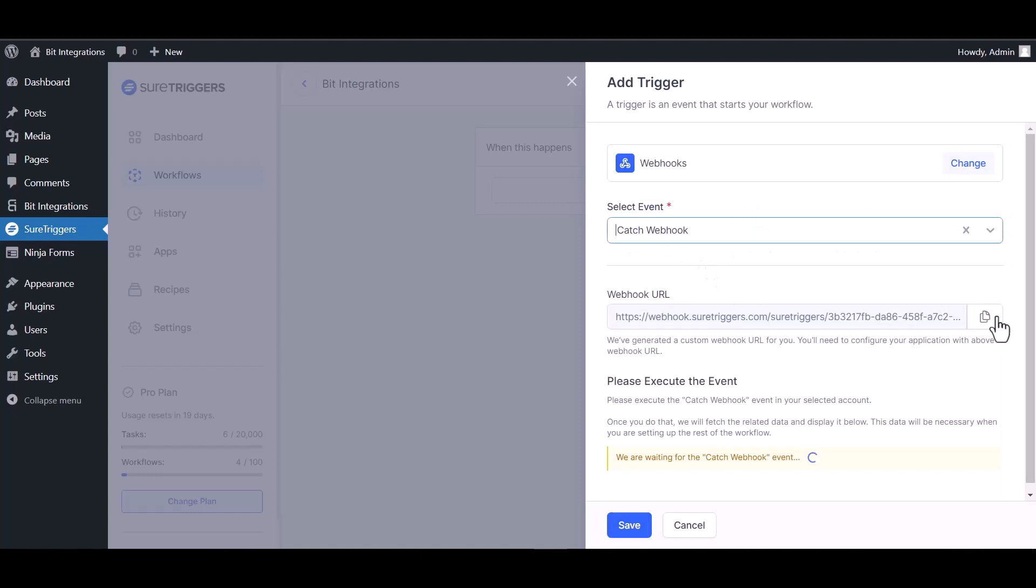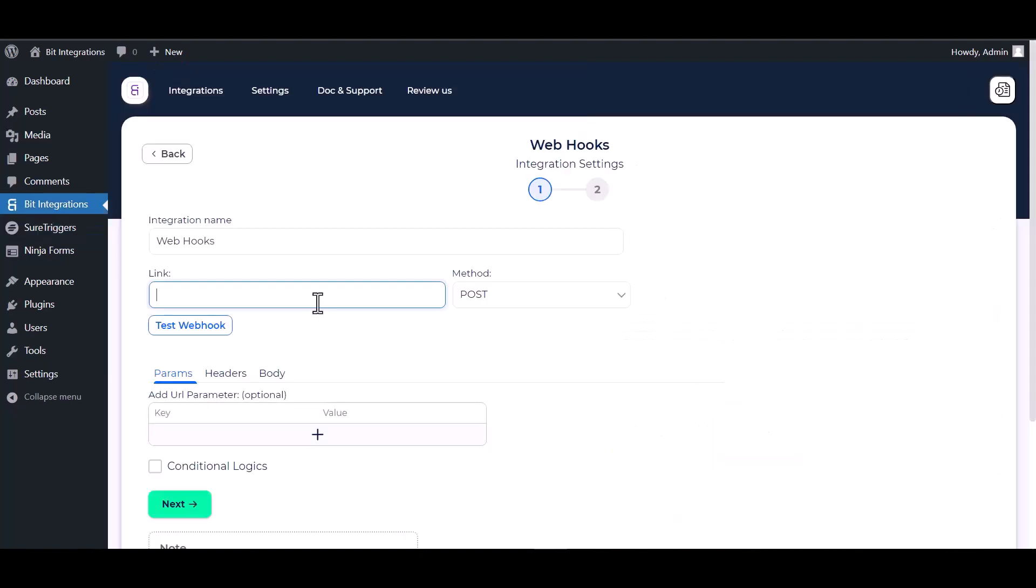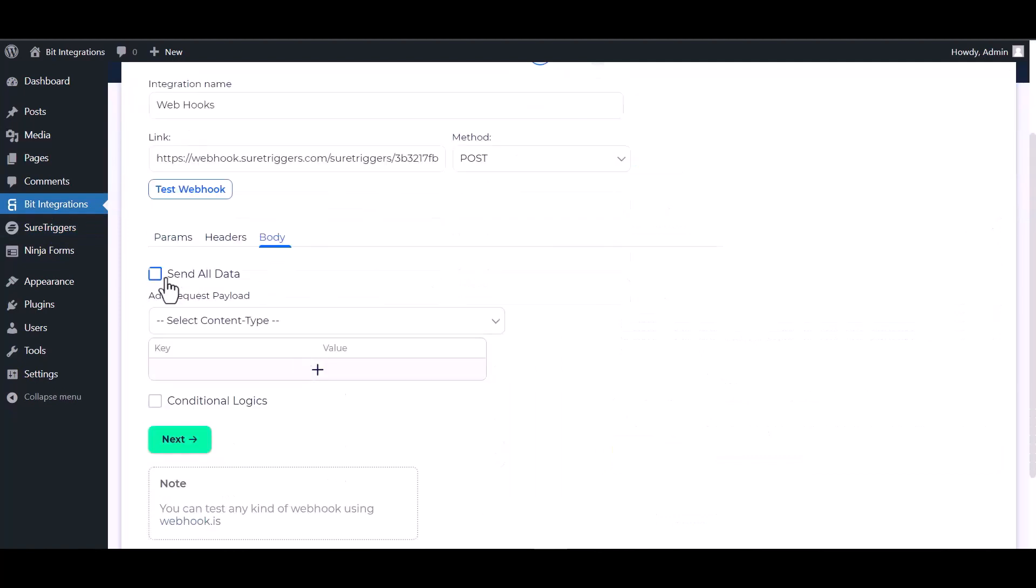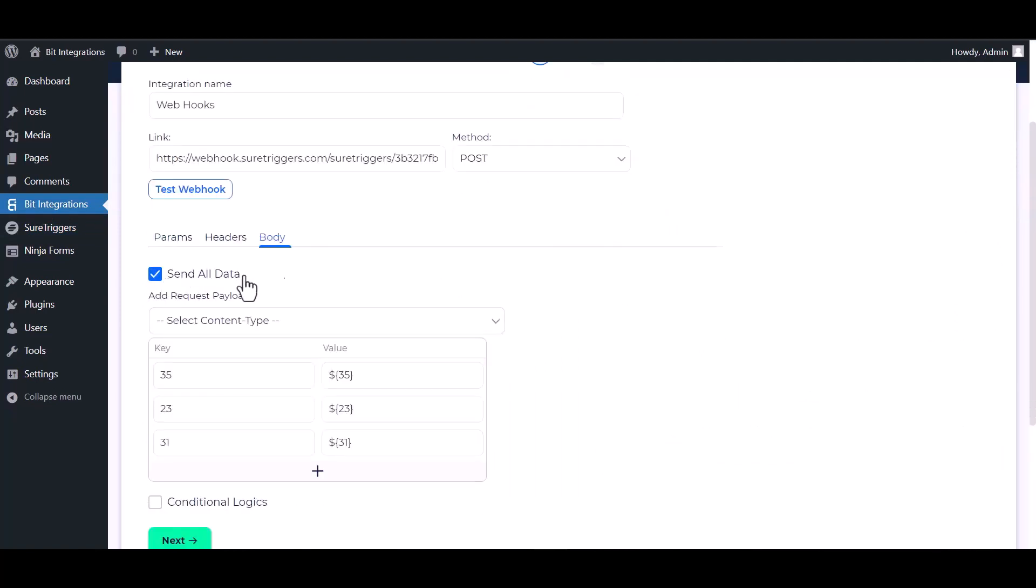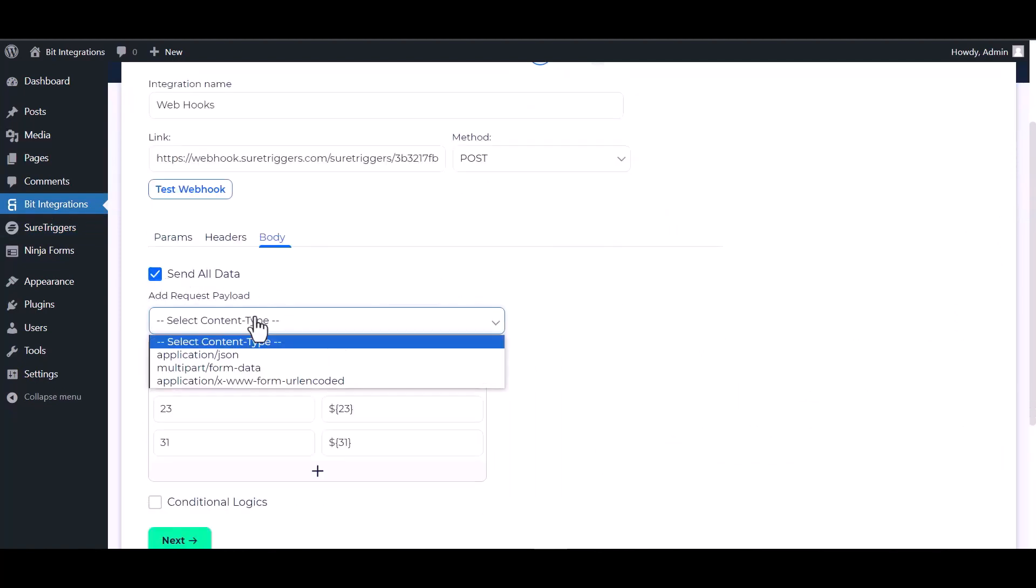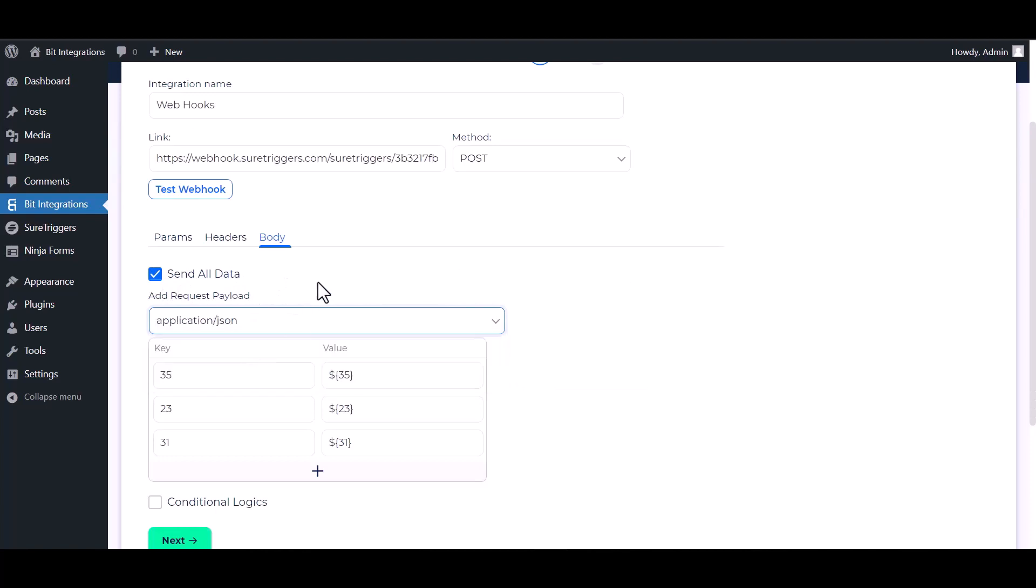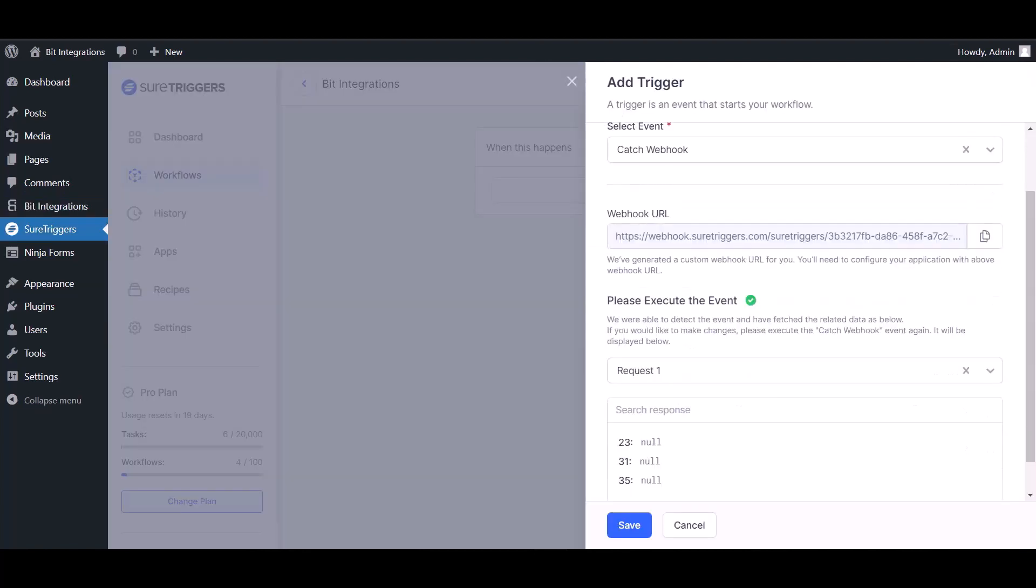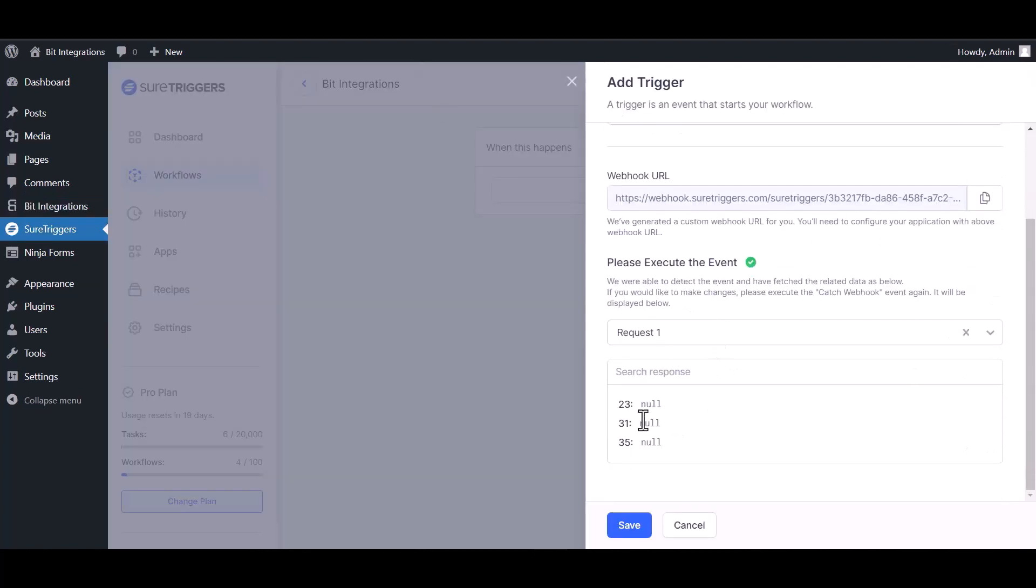Copy the webhook URL and paste it into the integration site. Body send all data application/json, test webhook. Webhook executed successfully. On the Sure Trigger site you can see the webhook executed responded.